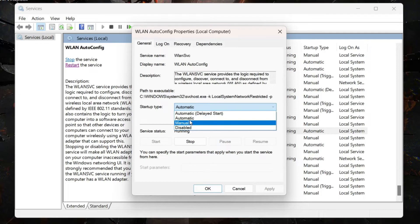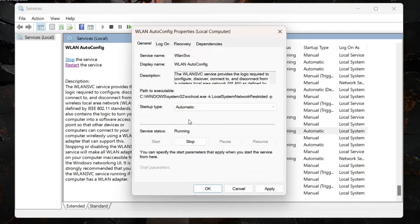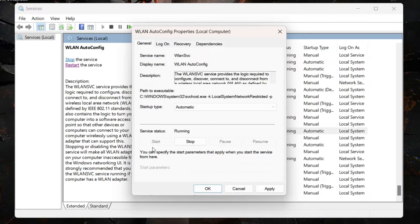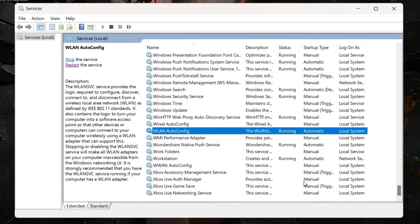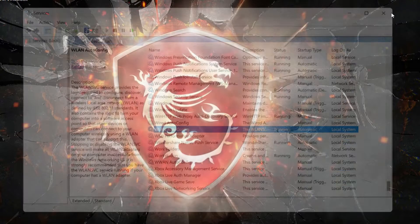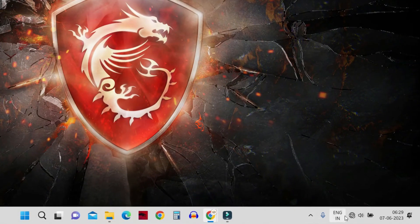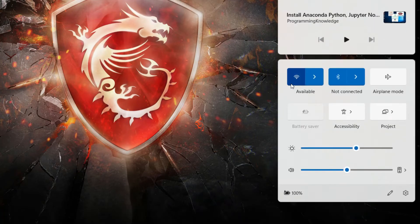From here, click on Automatic for the startup type if it's set to Manual or Disabled. If it's not running, click the Start button to run it. Since in my case it's already running, the Start button is inactive. But in your case, if it's not running, click Start. Then click OK. If it's still not restored, the next thing you can do is update or reinstall the WiFi network adapter.